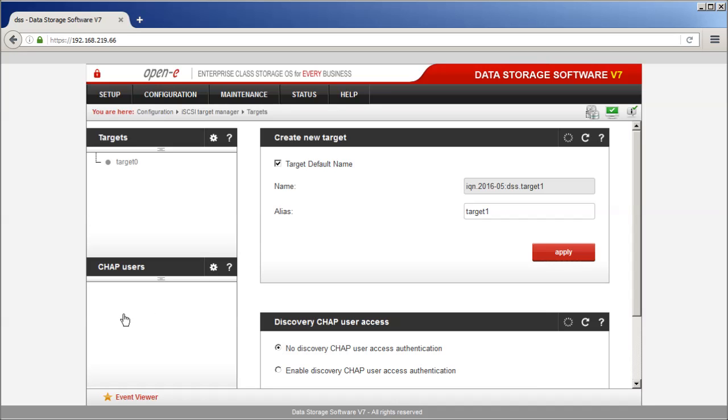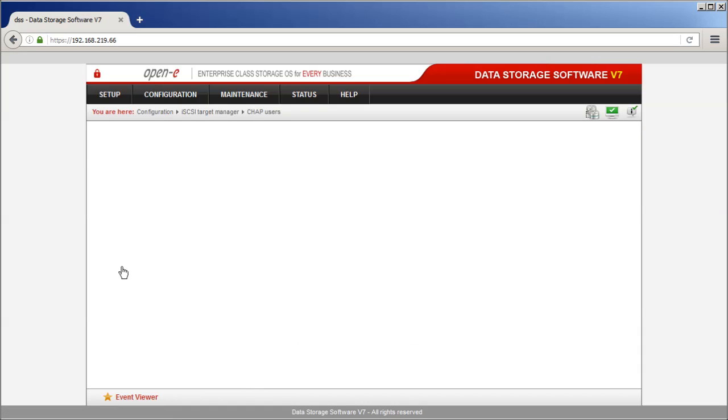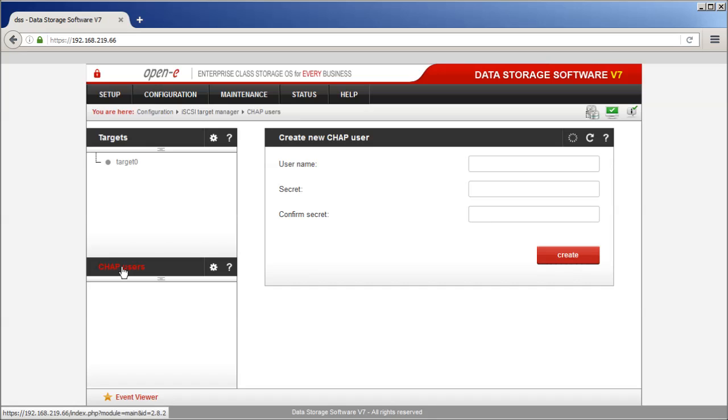If there are no CHAP users, click the header of the CHAP users list. Fill the Create New User form with appropriate user name and password.